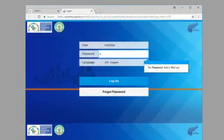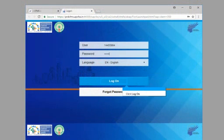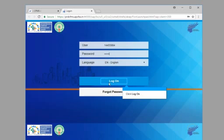The password field is filled out. Click log on.